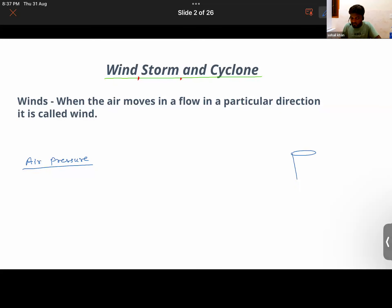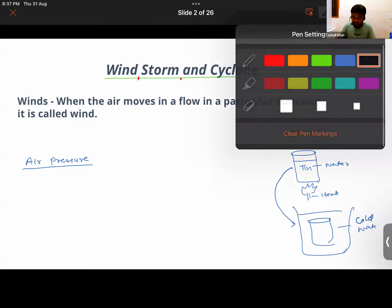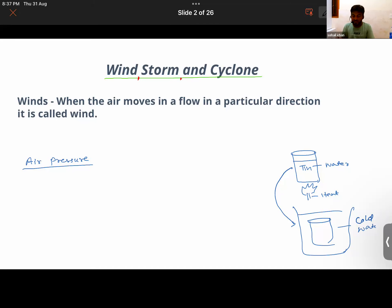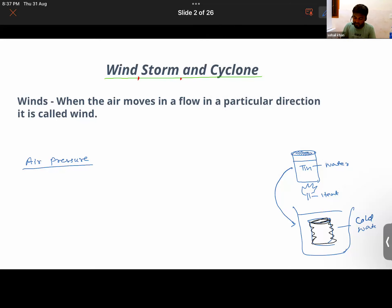You have a tin, you put some water in it, you heat it, and then you put it in cold water or pour cold water over it. What you observe is that the shape of the tin will change — it becomes distorted. Remember: you must close the tin after boiling the water inside.